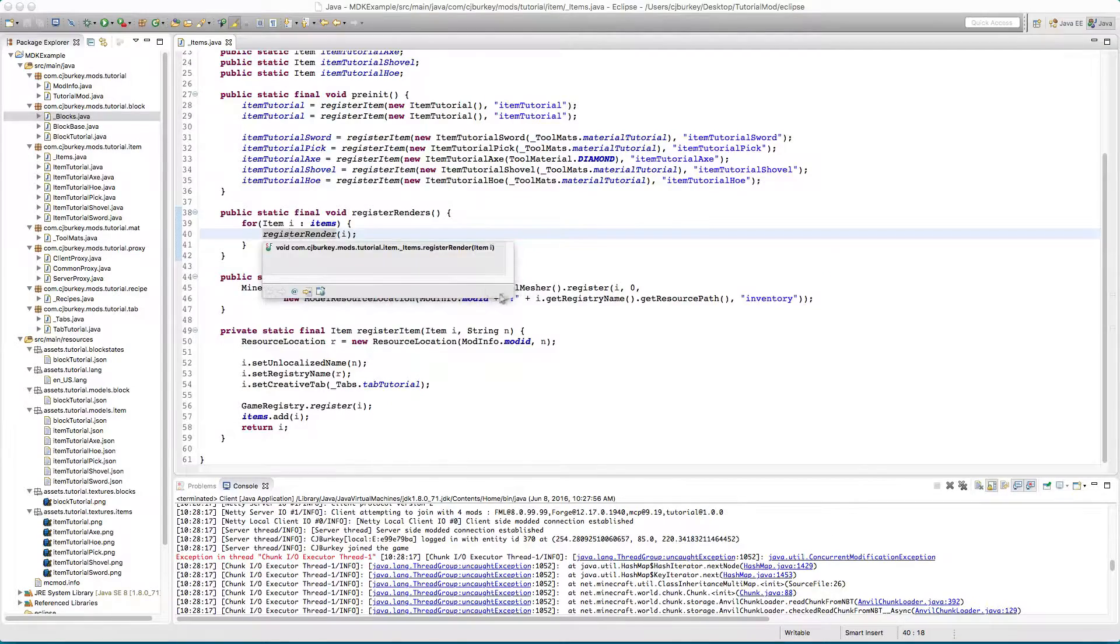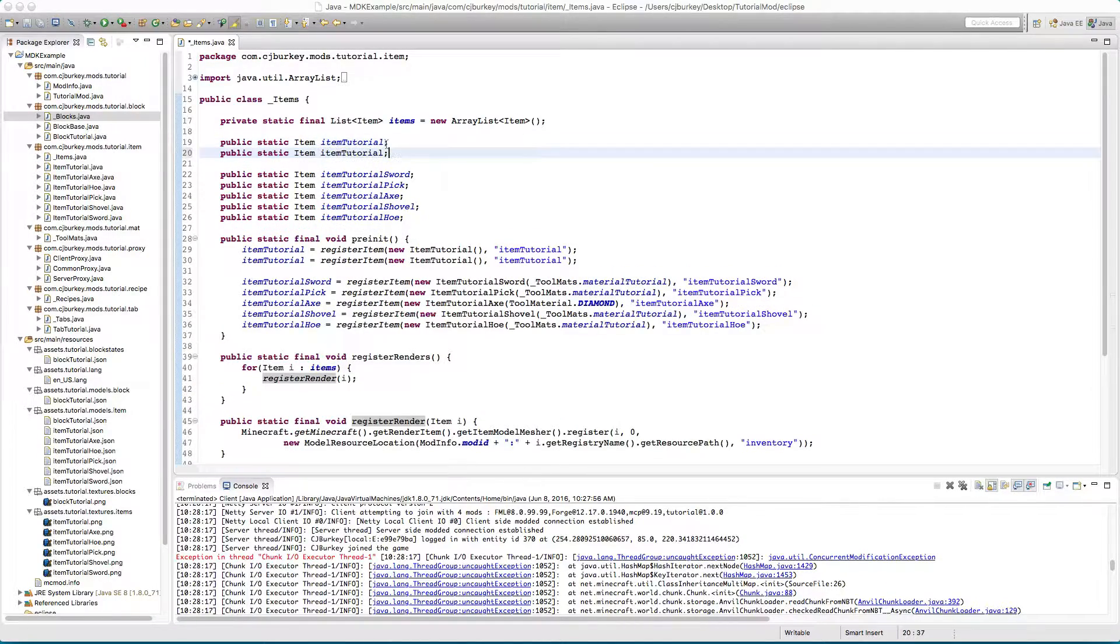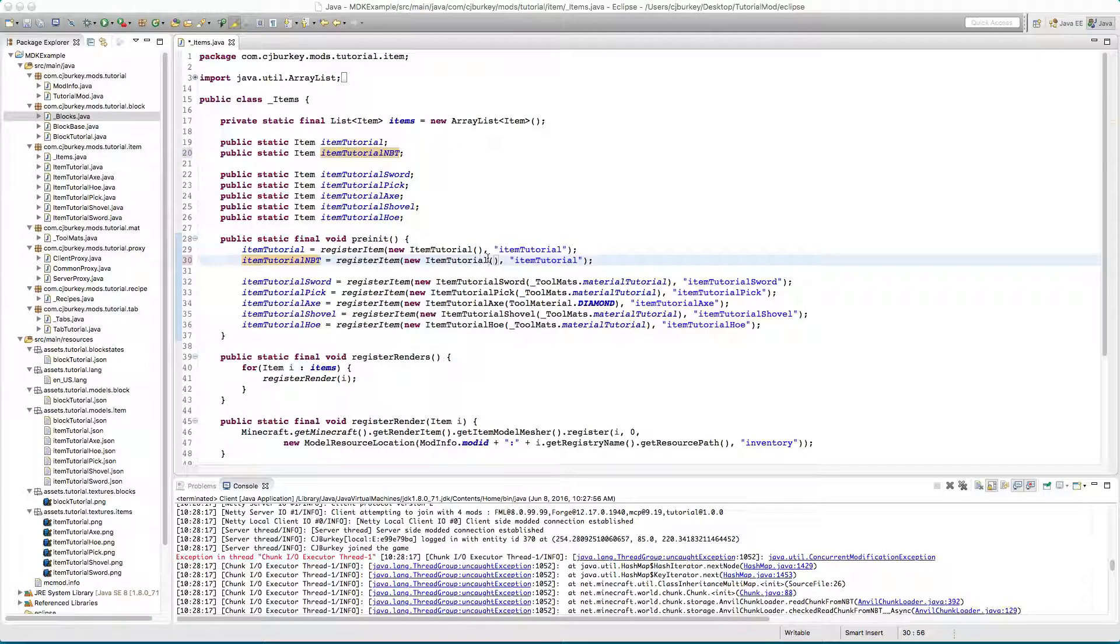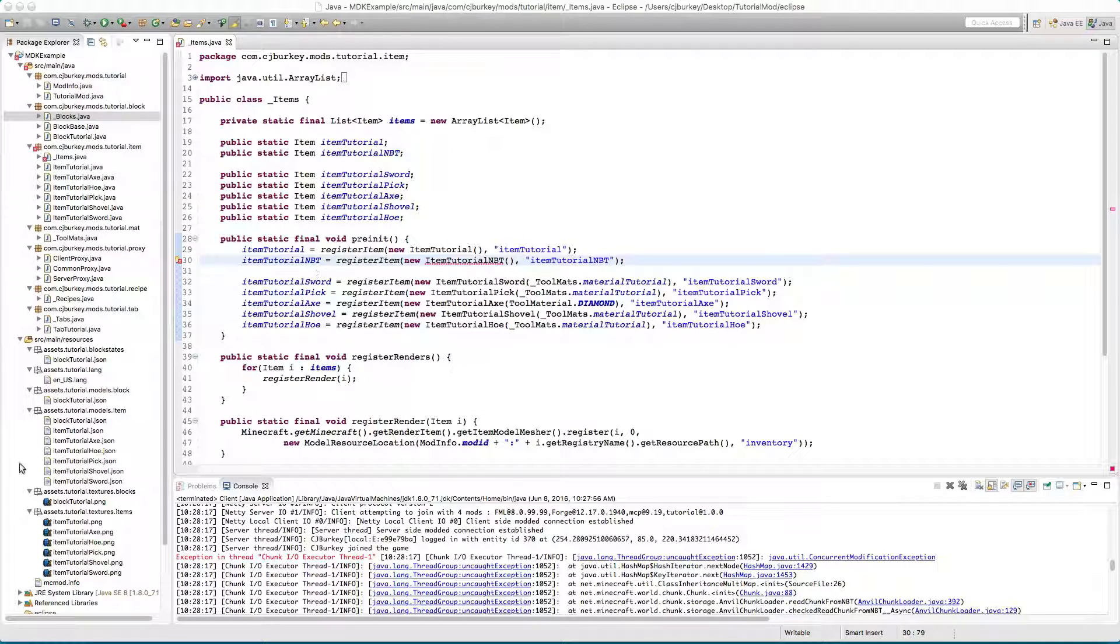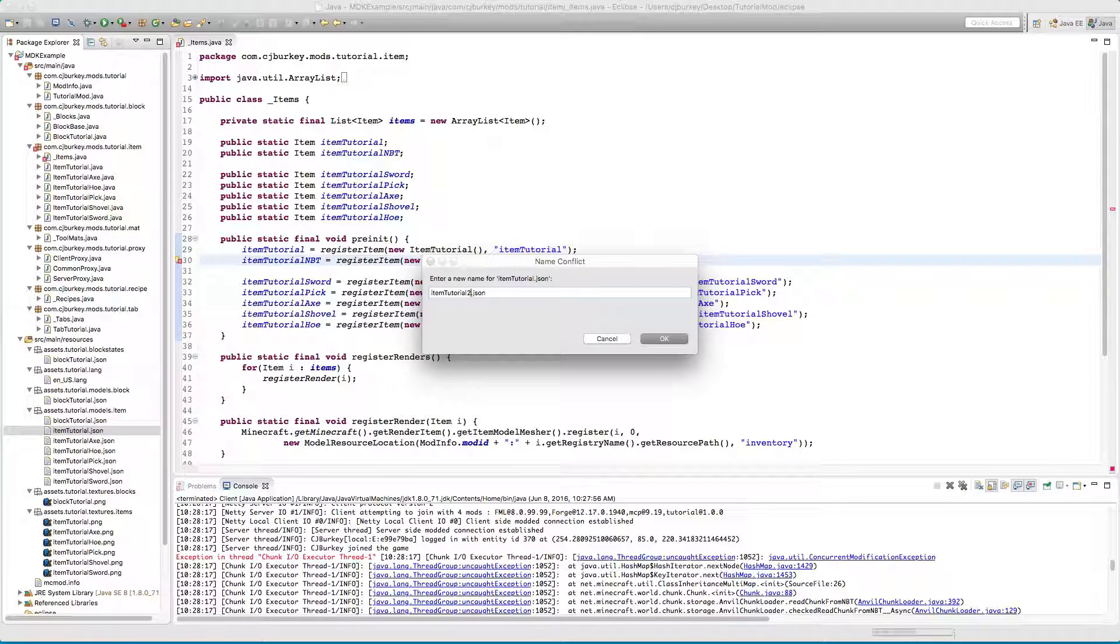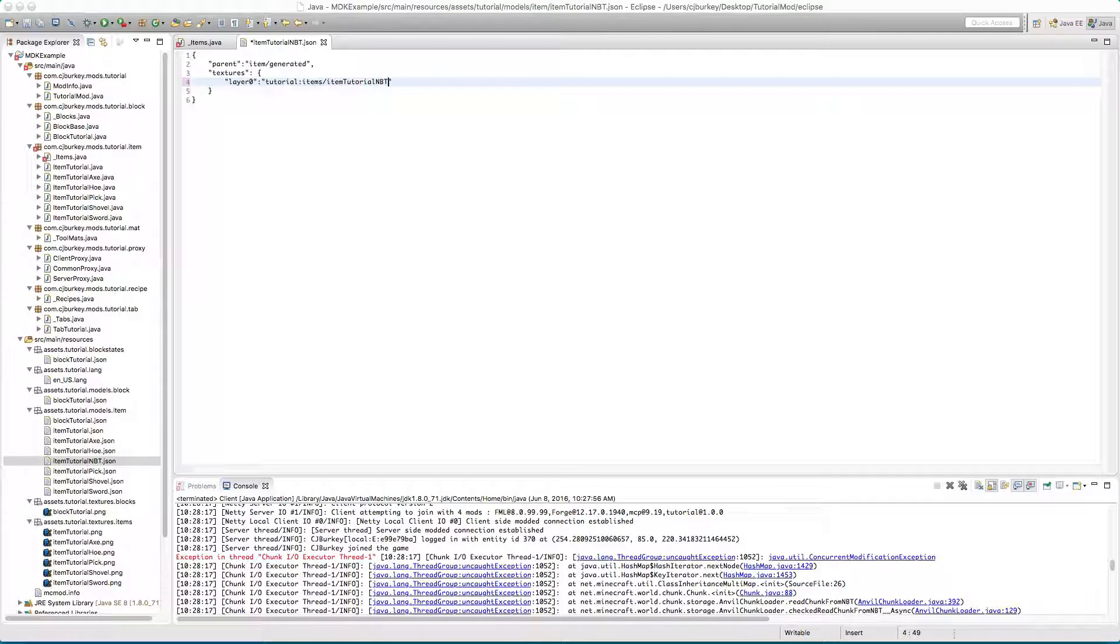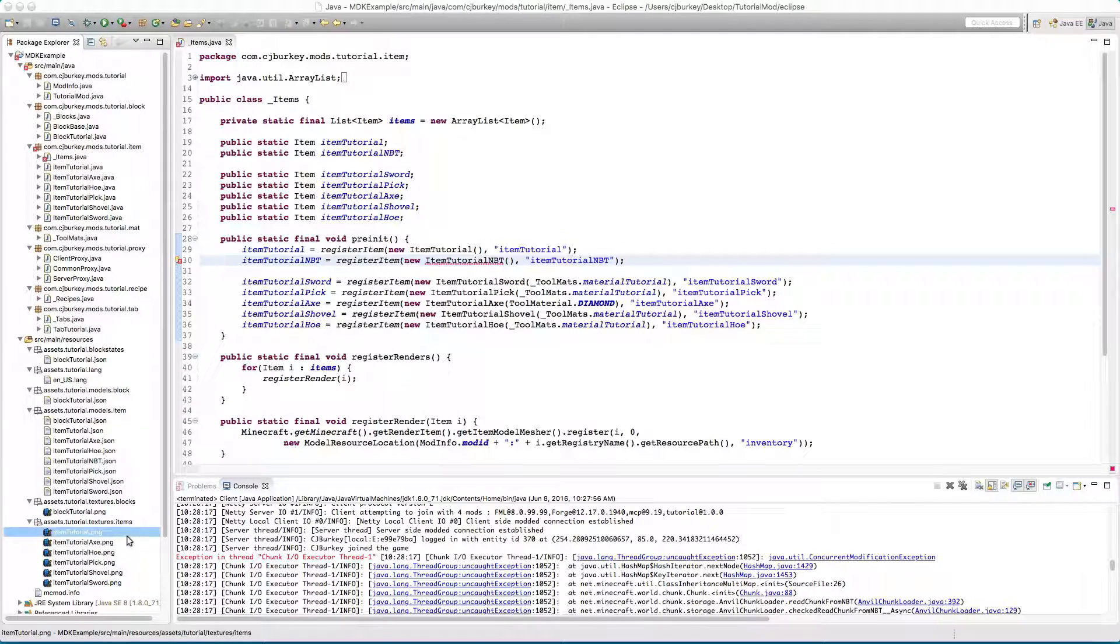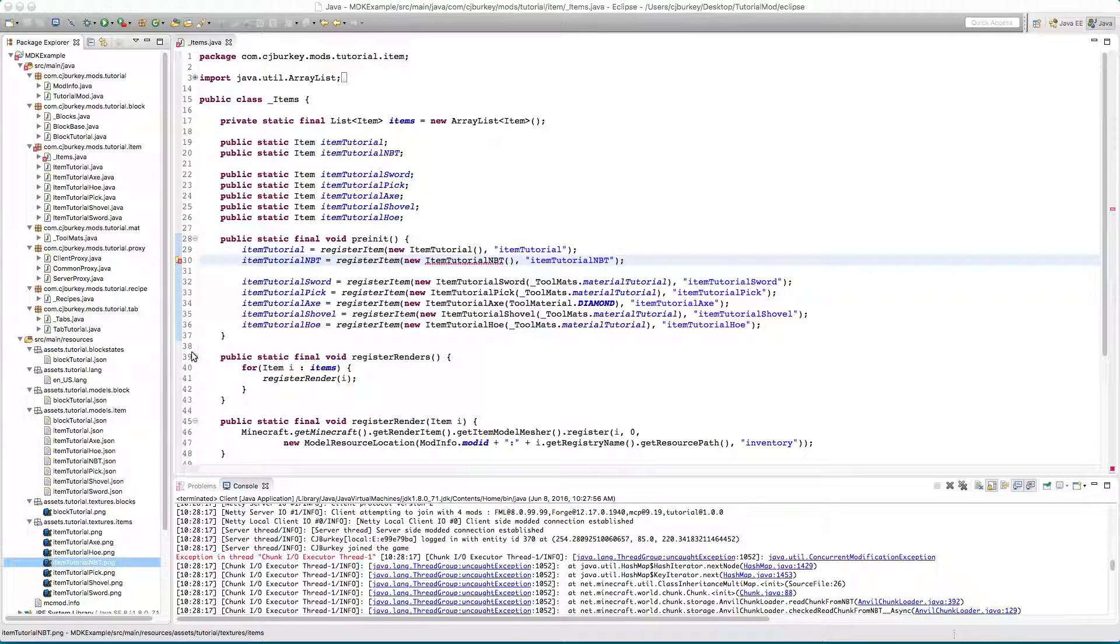I'm going to create another item, item tutorial NBT. It's going to have another class. Now I'm going to go ahead and create a model for it, item tutorial item tutorial NBT and this is just going to get its texture from NBT.